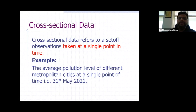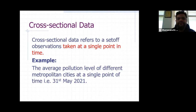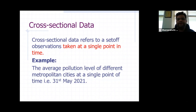As I have told you, there are three types of time-dependent data. One is time series data, another is cross-sectional data, and the third one is panel data. In this session, we will talk about the cross-sectional data and panel data.